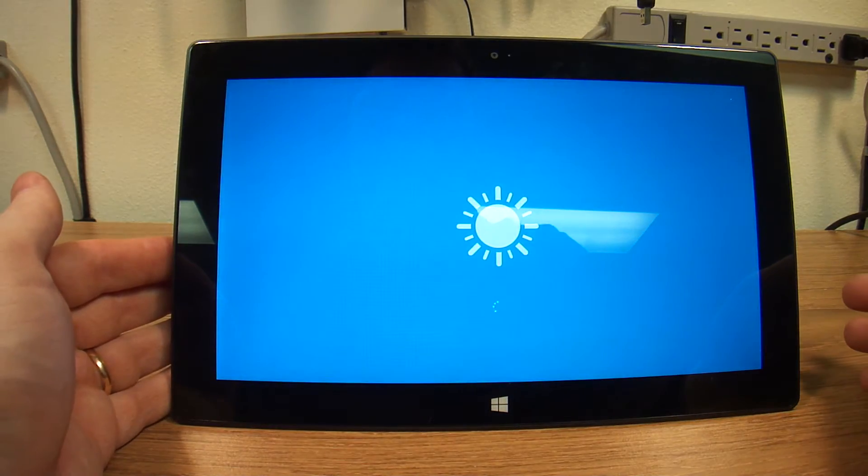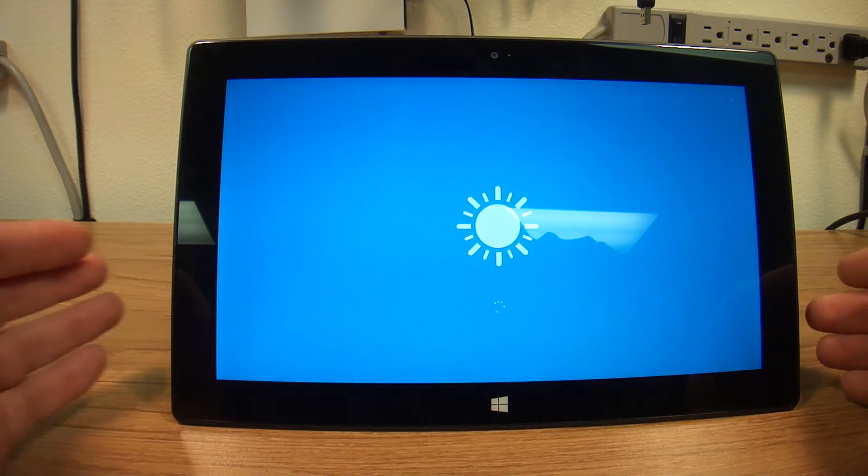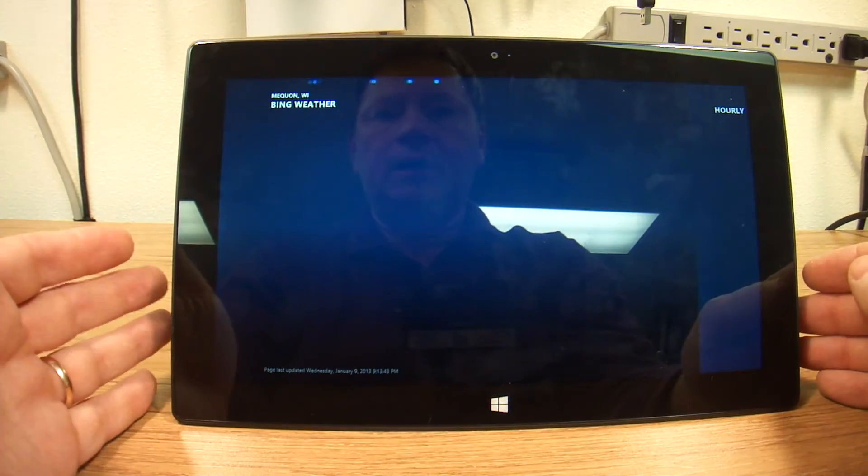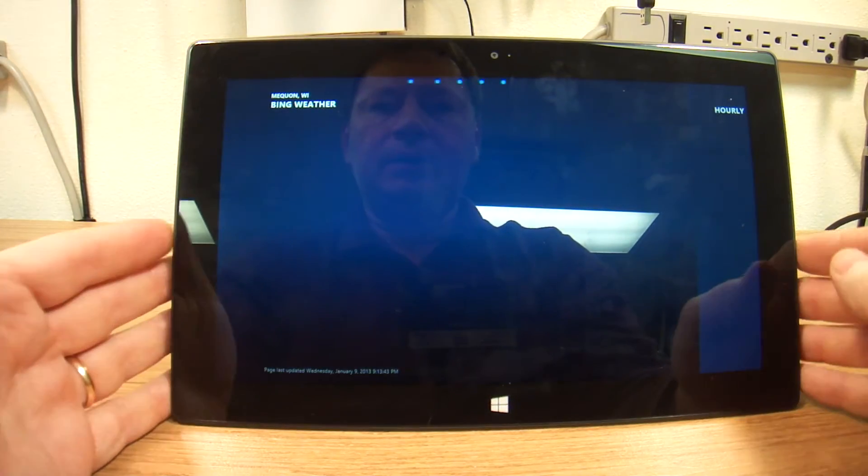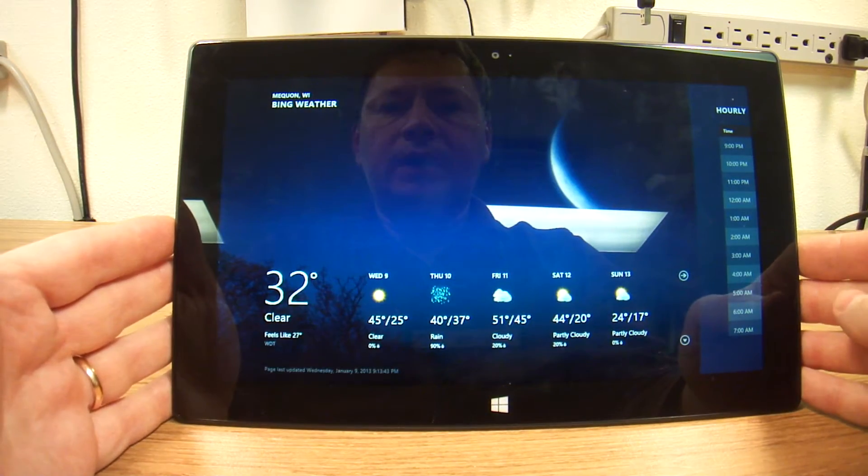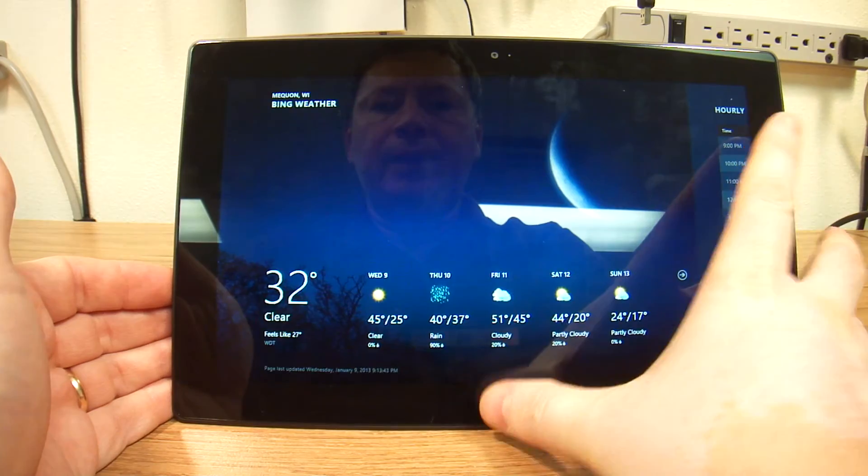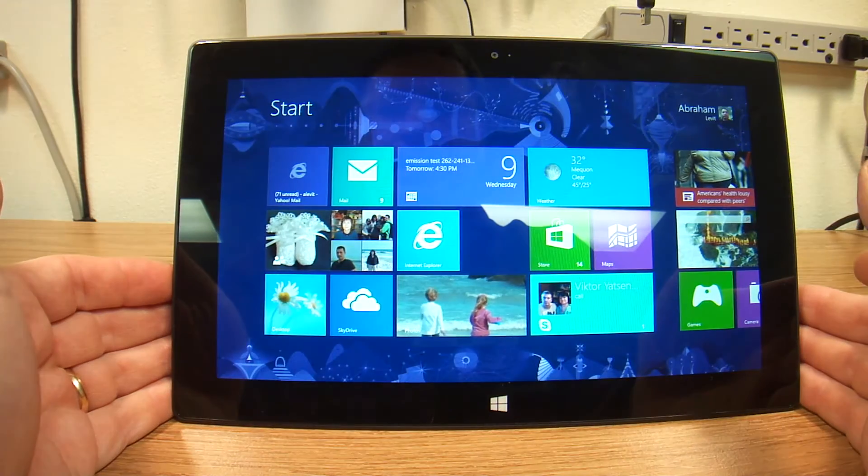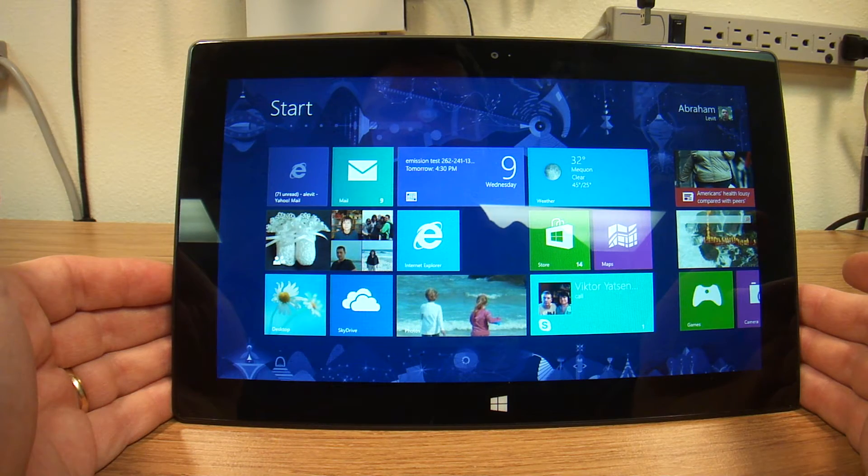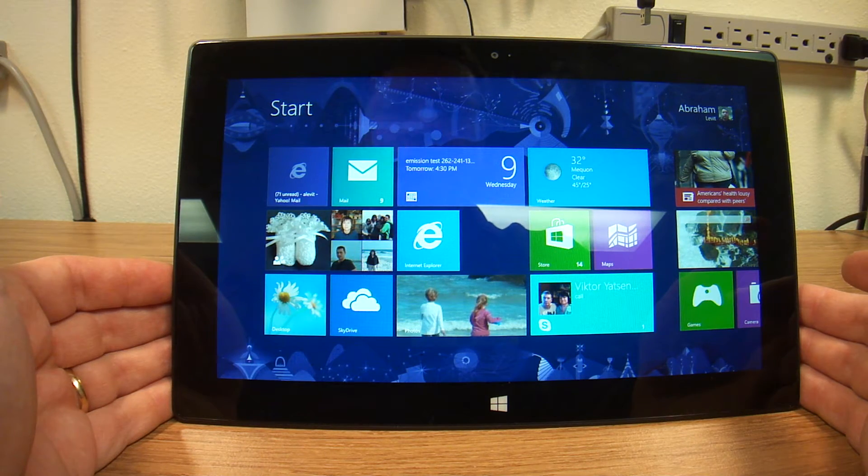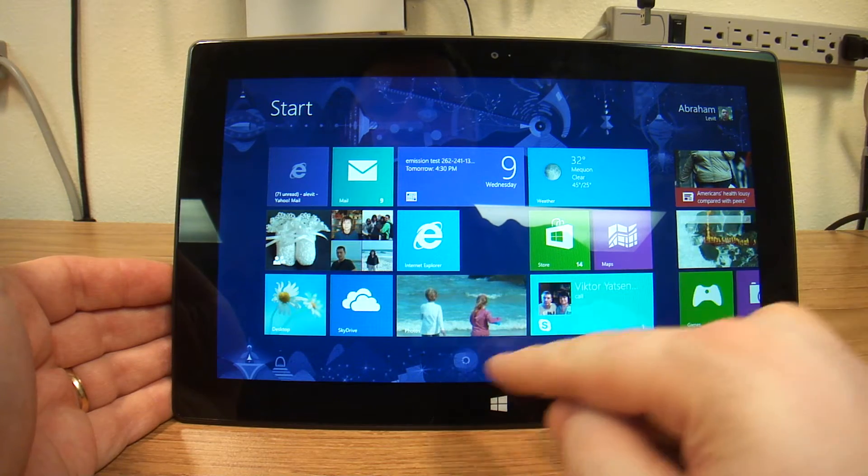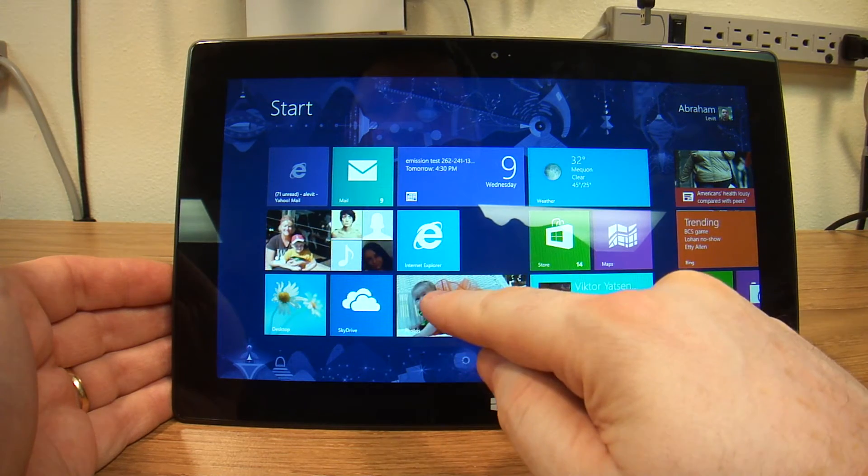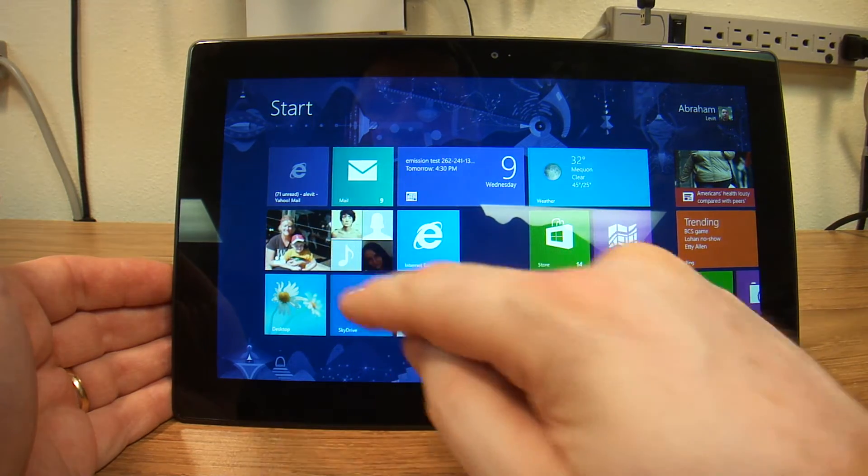So what we're doing is we're opening several programs and they're running in the background right now. So let's go back in to the start. Let's see what else should we open. Let's open SkyDrive.